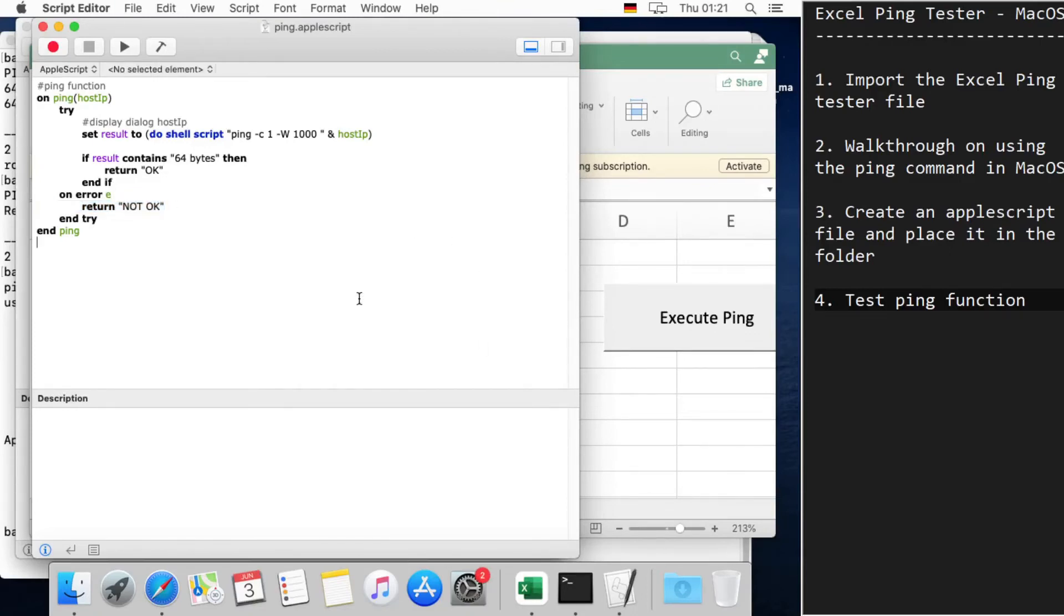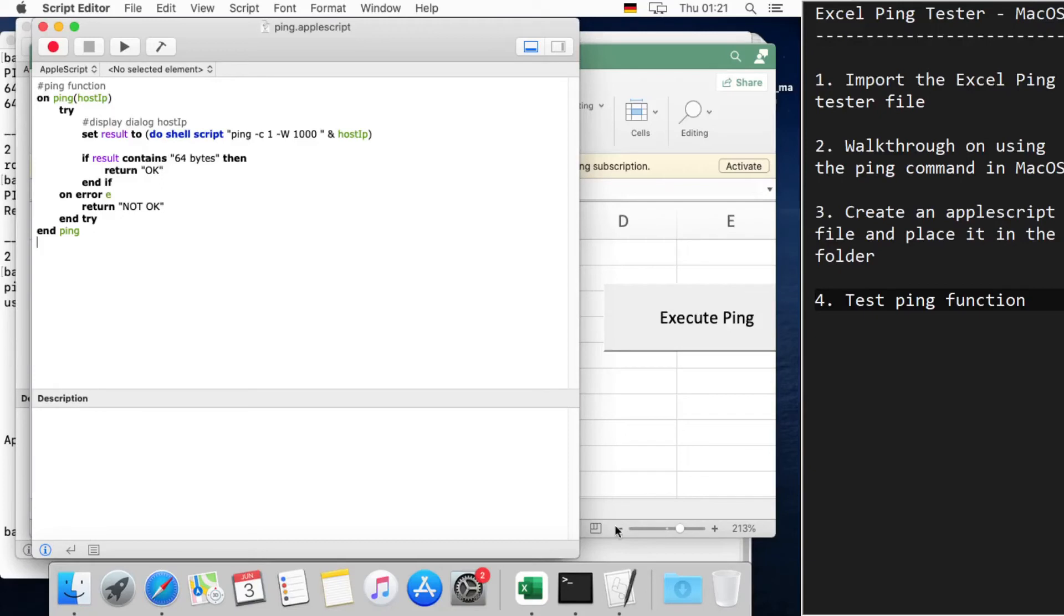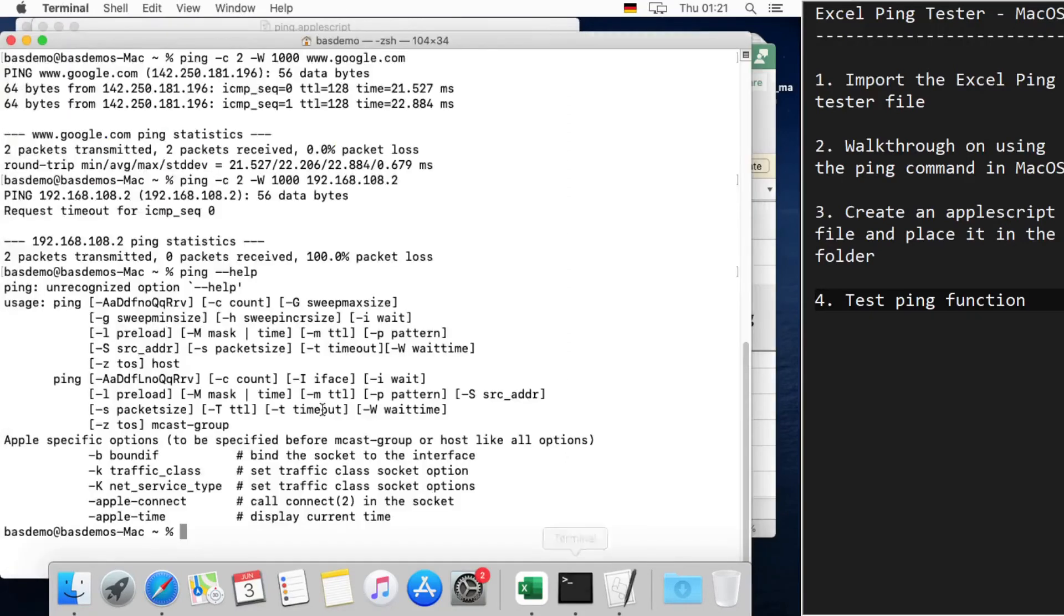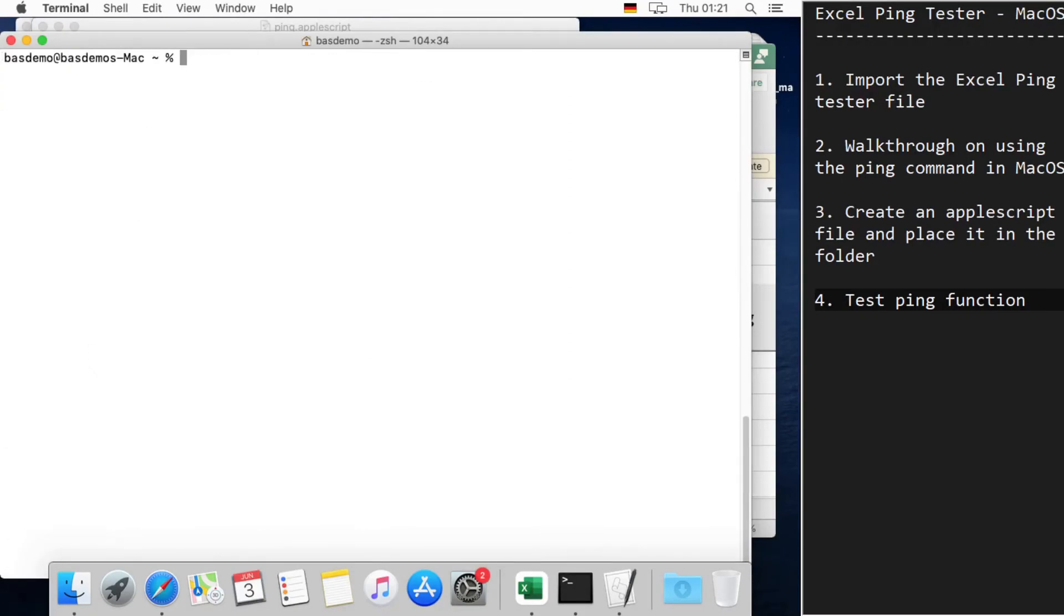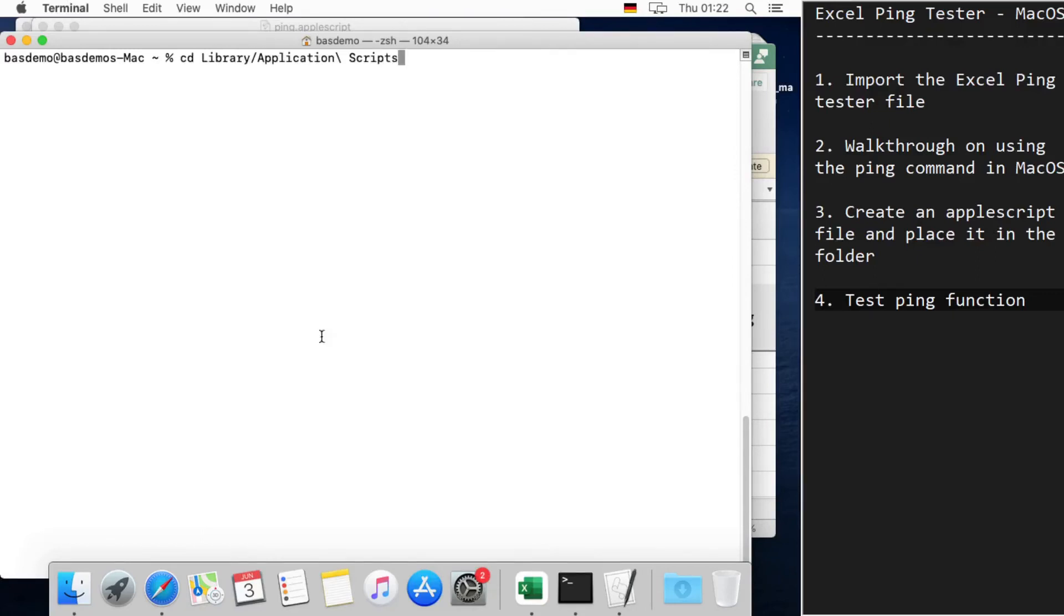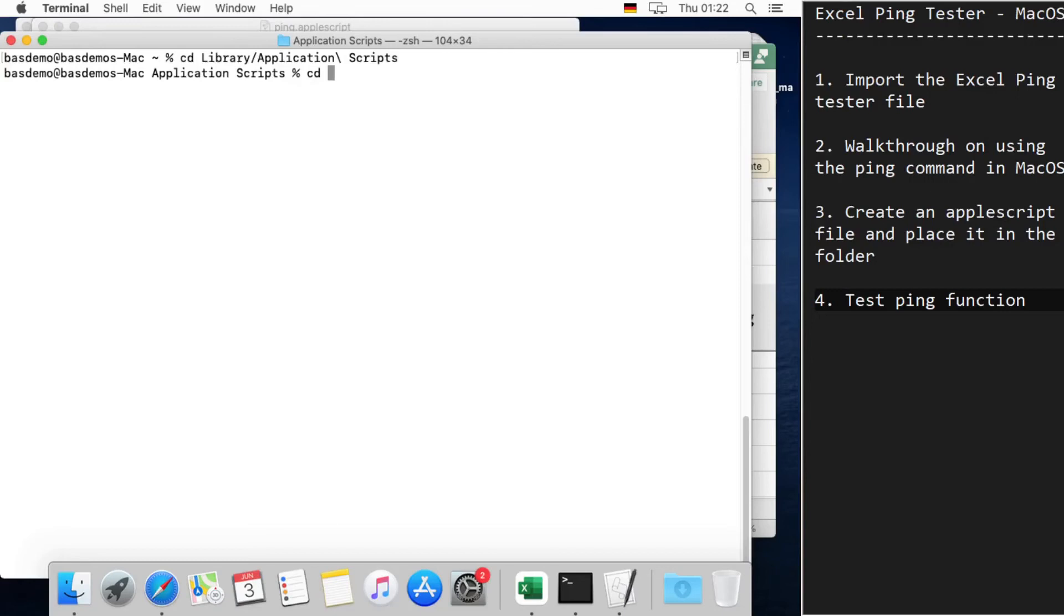The location where the file should be saved is also defined by Microsoft. This is going to be under the Library folder and Application Scripts. I can show you the path—it's going to be under Library/Application Scripts, and there you'll find a folder called com.microsoft.excel.